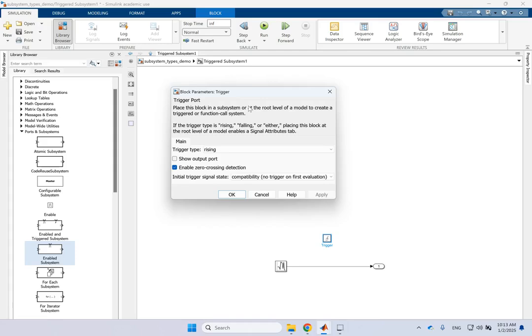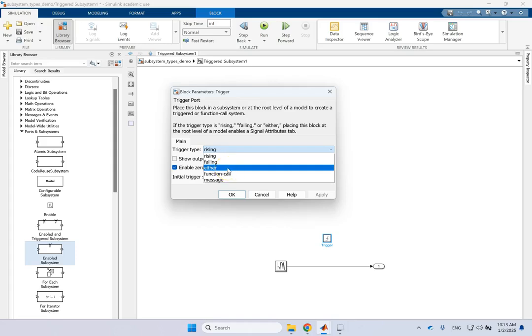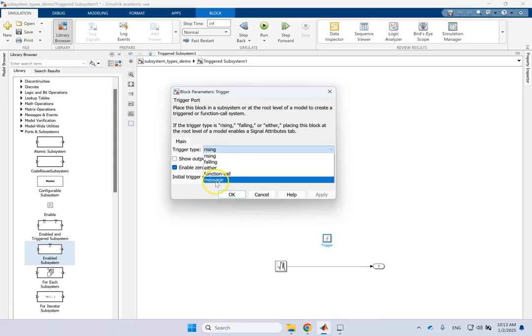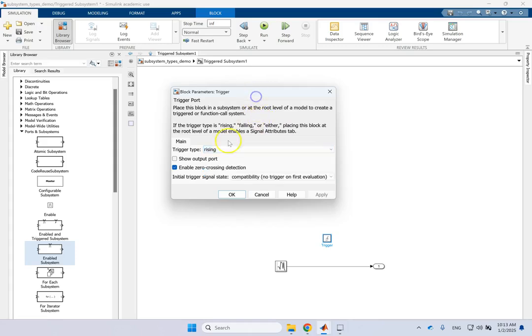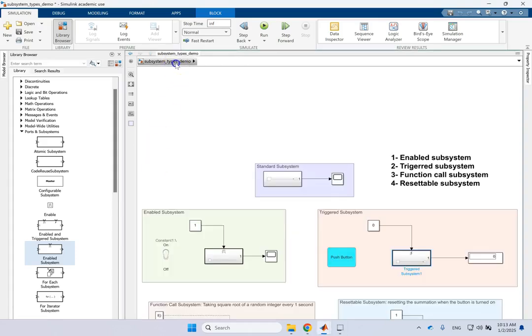So if it let's say goes from zero to one or something. Now is that the only scenario? No, you can change it to falling if you want. So if it was at one and drops to zero, again the system will be triggered. Or it could be either. So it doesn't care that it goes up or down. In both cases it will be triggered. It could be a message or it could be a function call. Now I'll show you the function call separately. But here we're gonna look at the rising.